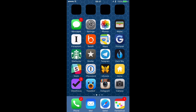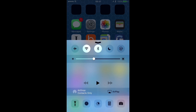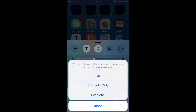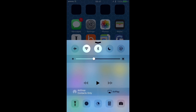First, we need to make sure that AirDrop is turned on. So swipe up from the bottom of your screen, then tap AirDrop. I chose Contacts Only so that people I don't know can't share photos with me.